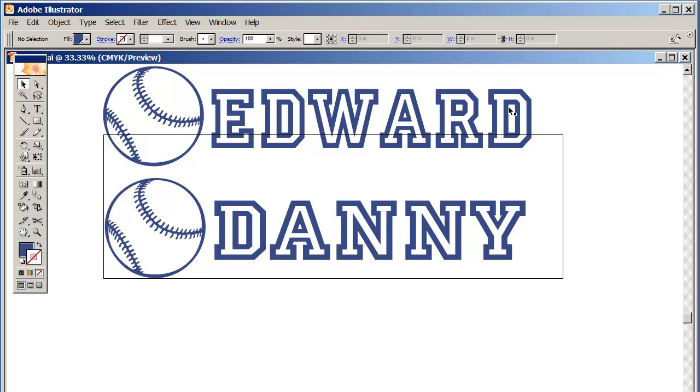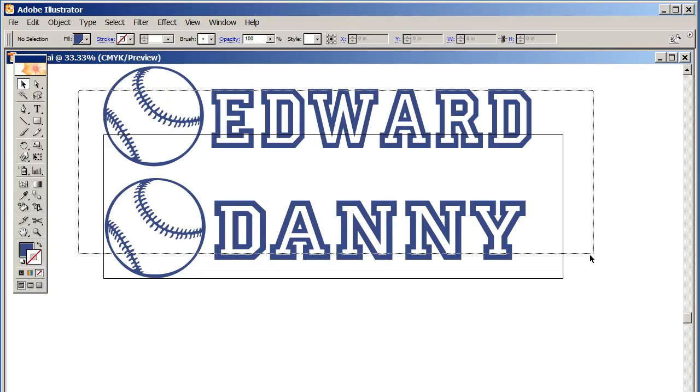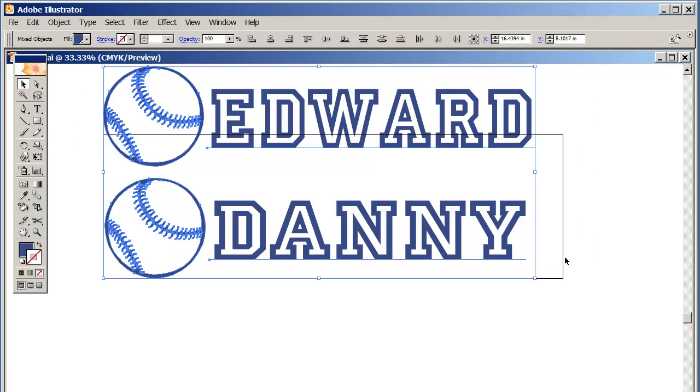Obviously I can't just file save this file as a JPEG because it's too big. It literally is that wide, it's about 22 inches wide. So what I'm going to do is I'm going to take these two pictures or designs. I'm going to select it.